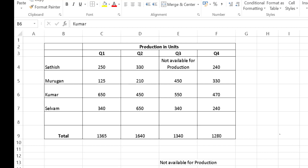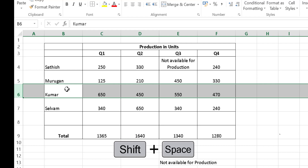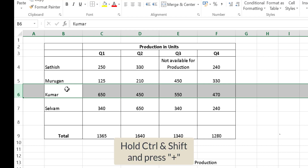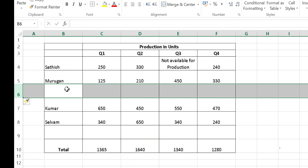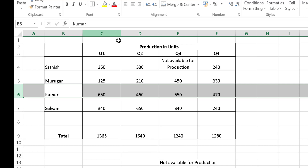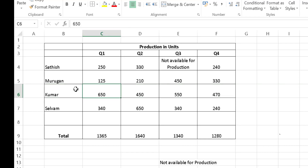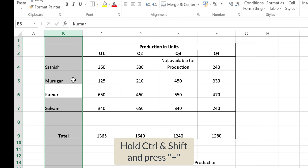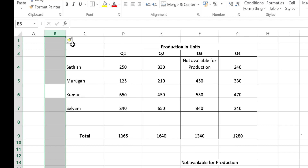Now I will show how to easily insert and delete columns and rows. To insert a row between Murugan and Kumar, select a cell in the Kumar row and press Shift+Spacebar to select the entire row. Then hold Ctrl+Shift and press Plus to insert a row. To delete it, press Ctrl+Minus. Similarly, to insert a column, select a cell and press Ctrl+Space to select the column, then Ctrl+Shift+Plus. Press Ctrl+Minus to delete the column.